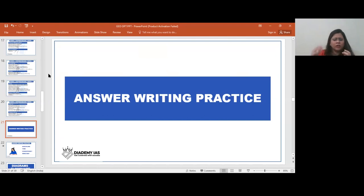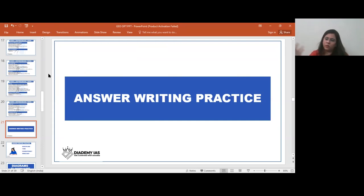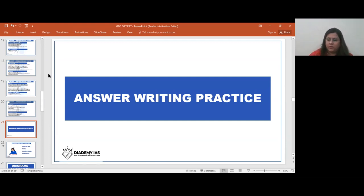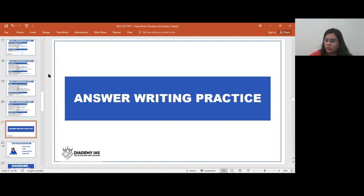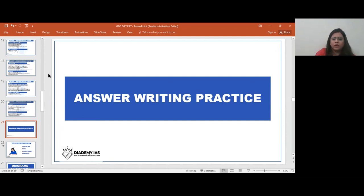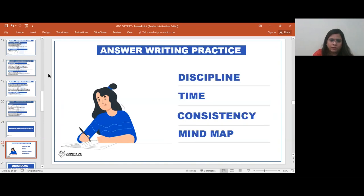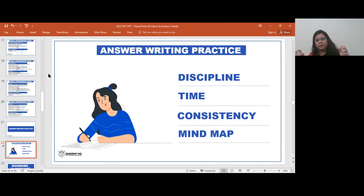You don't have to write daily — you can write one answer every two days or once a week — but ideally practice one question every day. You'll notice that initially a question takes 15 minutes, but after one to two months of practice you come down to seven and a half minutes. Reducing your time per answer is only possible through consistent answer writing practice.